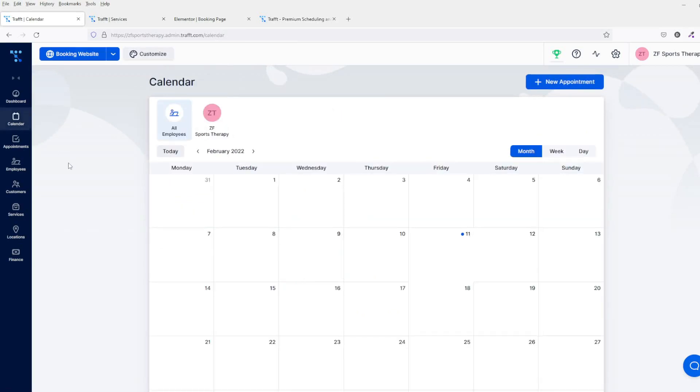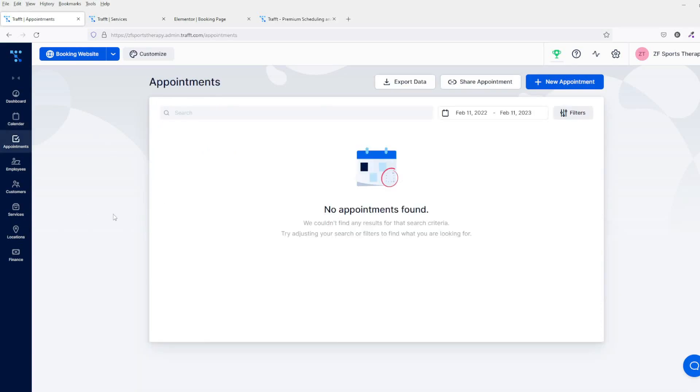Over here we've got the calendar, so obviously this is where you can either create new appointments for yourself or when your clients come to the website and they book, it will show here. You've got the appointments, so again you can create your own appointment here and these will show up here. Or if clients come to your website and they click on the appointments tab, that will also show here as well.